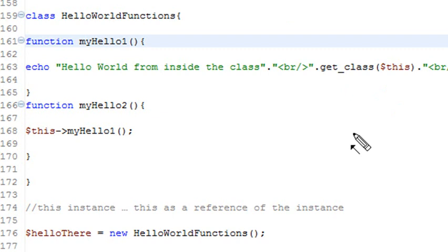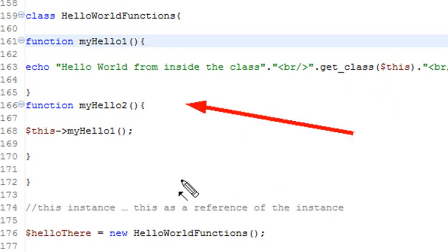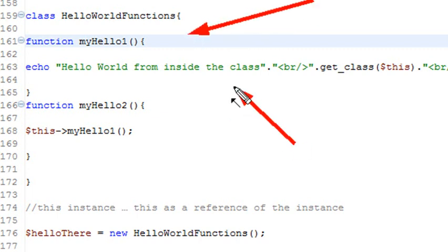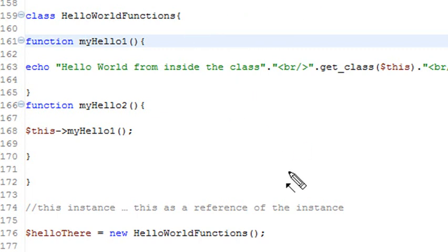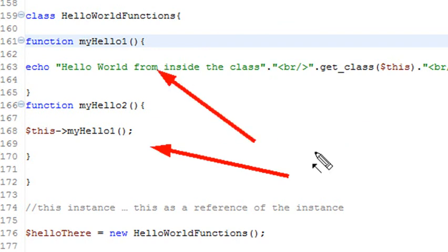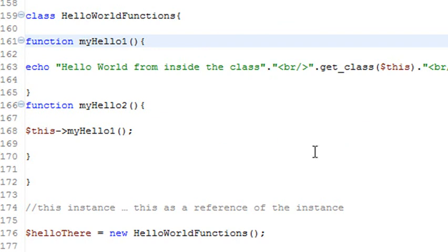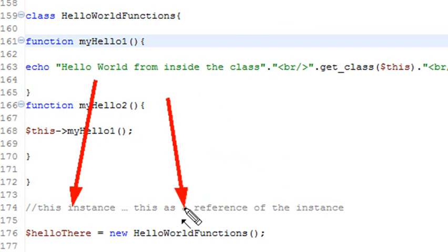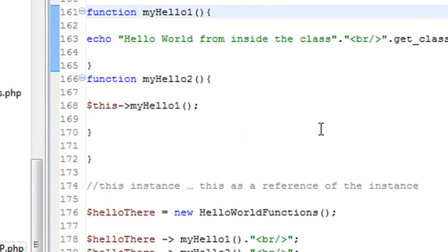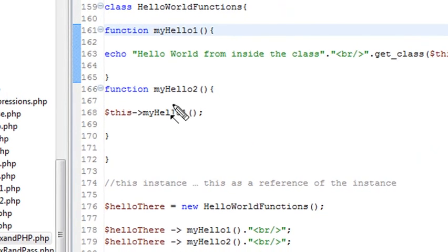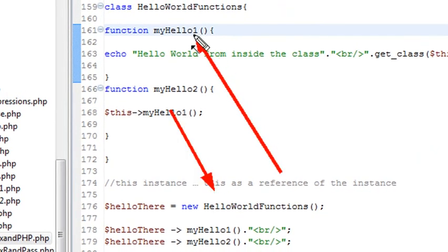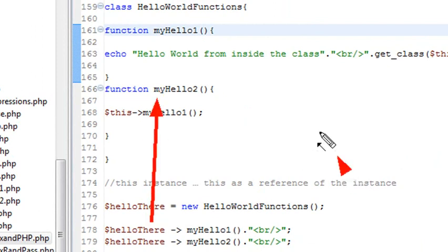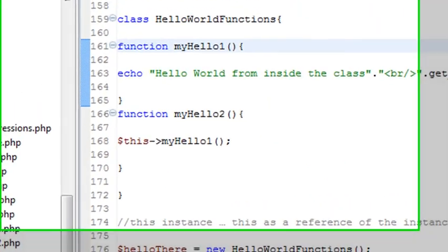And then what I'm going to do inside this particular class, I'm going to actually create a function. And what the function is going to refer to is the original function I created. So whenever I'm representing something inside a class, I have to use the pseudo word this. And so basically what's going to happen if I run this method, it will echo this out. Or if I run this method, which refers to this method, it will echo out the same thing. So let's go ahead and instantiate that class. So the way to instantiate is we create a variable called hello there. And then basically use new hello world functions, the name of the class itself. And then I'm going to run both the methods.